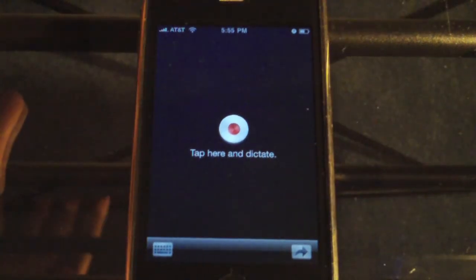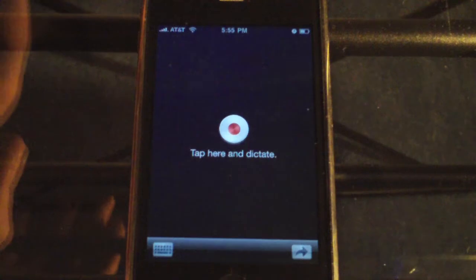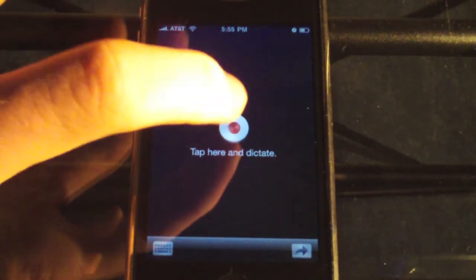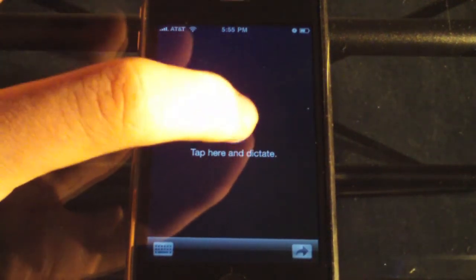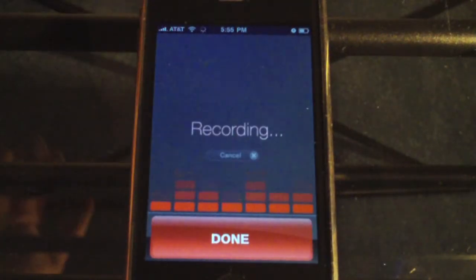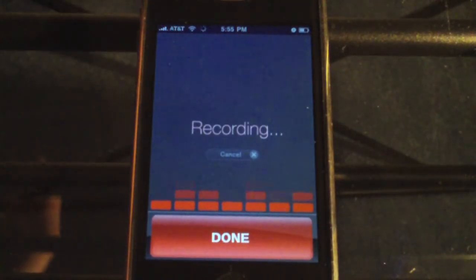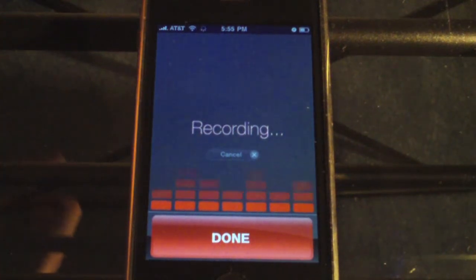So basically when it loads, it's going to say tap here and dictate. So we're going to go ahead and tap it and we'll see how well it translates to text. Hello, I am recording a video for YouTube. This should be a good video and I hope you all enjoy. Please subscribe if you are not already.